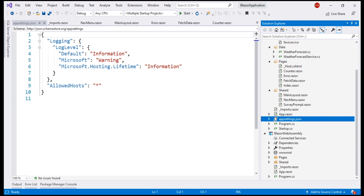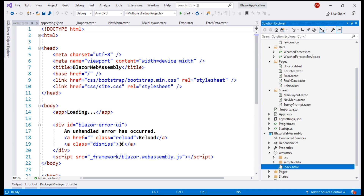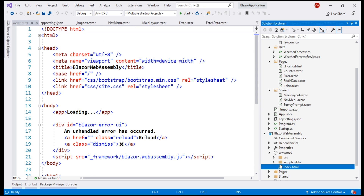The file specific to the Blazor WebAssembly project is index.html. This is the root page in a Blazor WebAssembly project, implemented as a standard HTML page. When the first request hits the application, this page is initially served. It has the standard HTML head and body tags, specifies where the root application component should be rendered, and also loads the Blazor WebAssembly JavaScript file. This JavaScript file is responsible for downloading the compiled Blazor application, its dependencies, and the .NET runtime, and it also initializes the runtime to run the Blazor app in the browser.